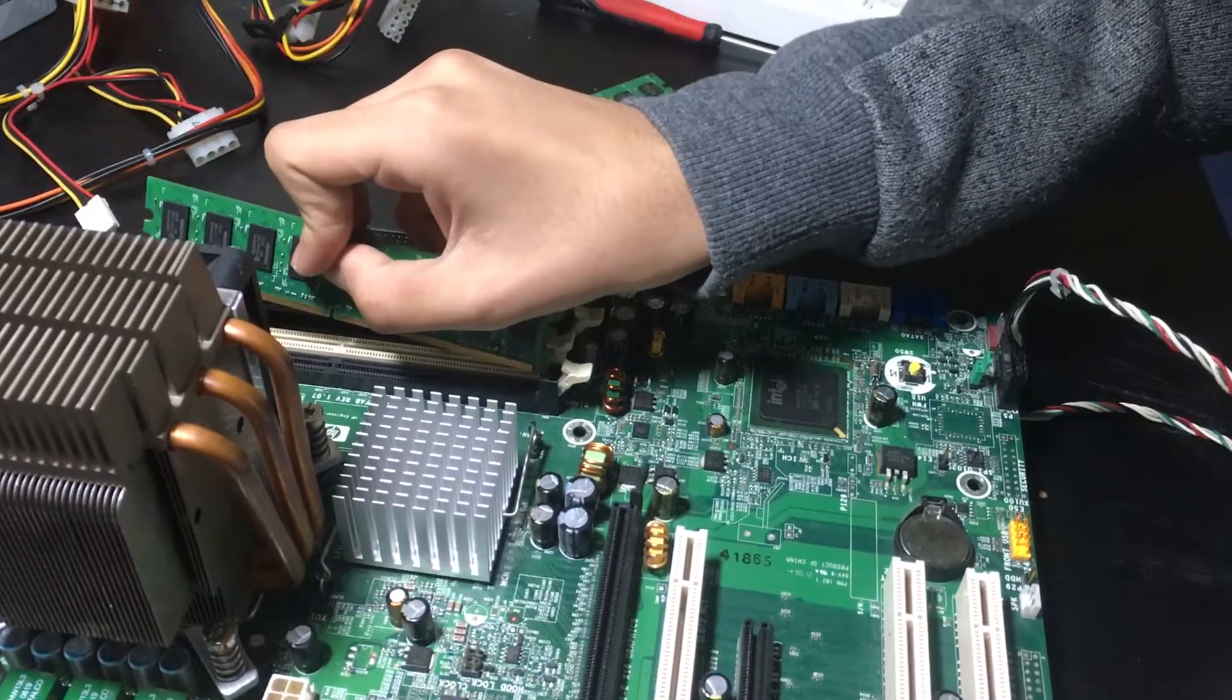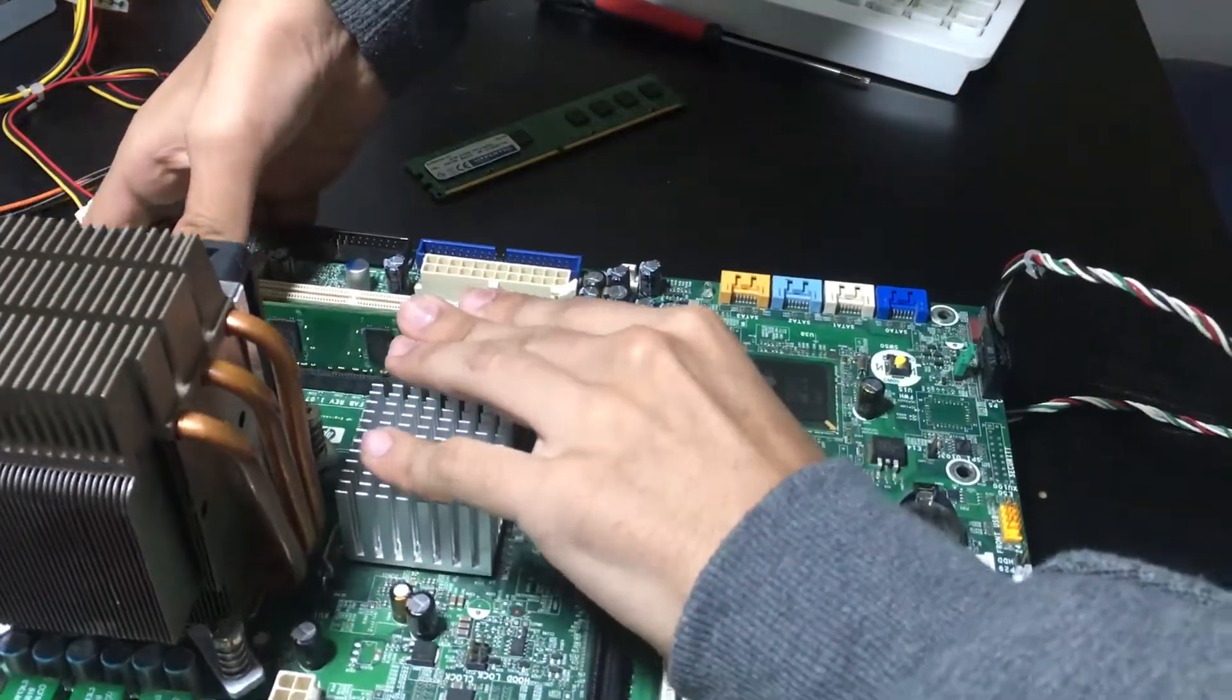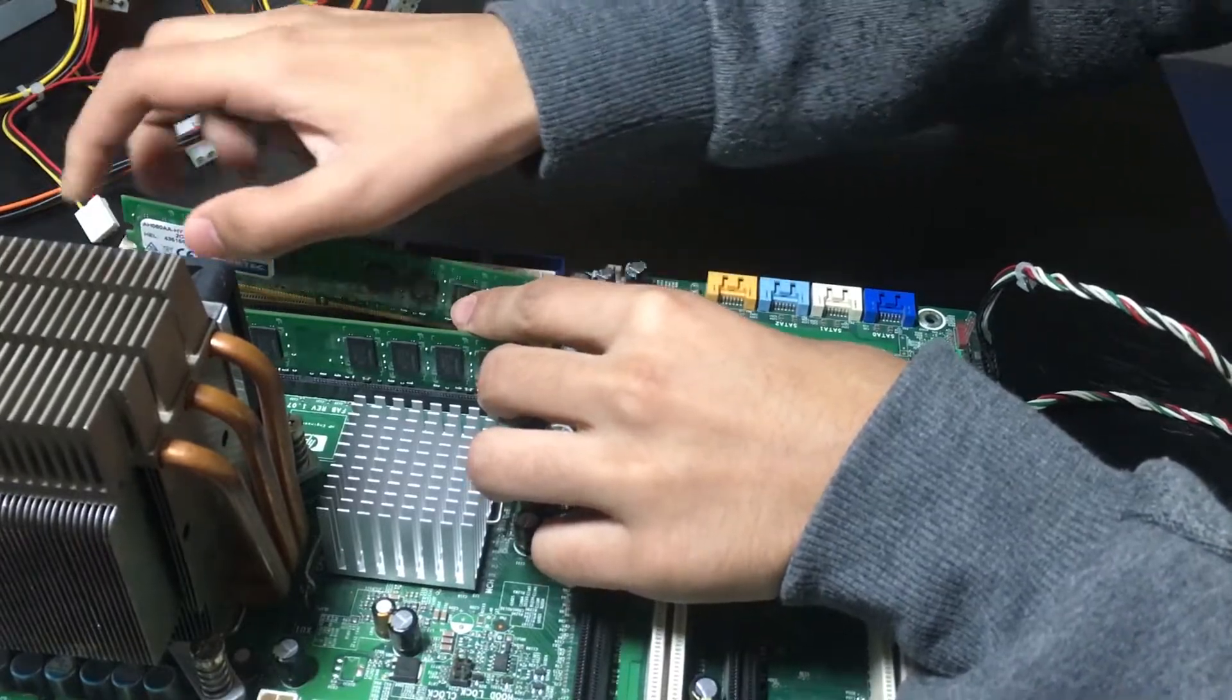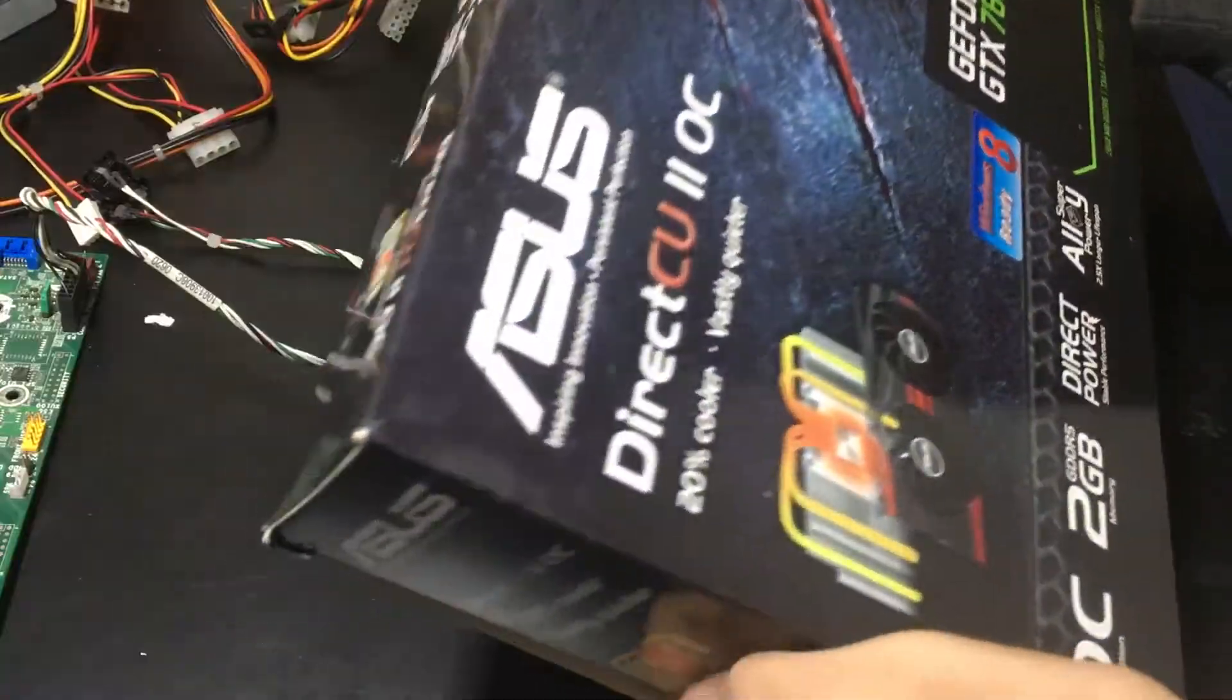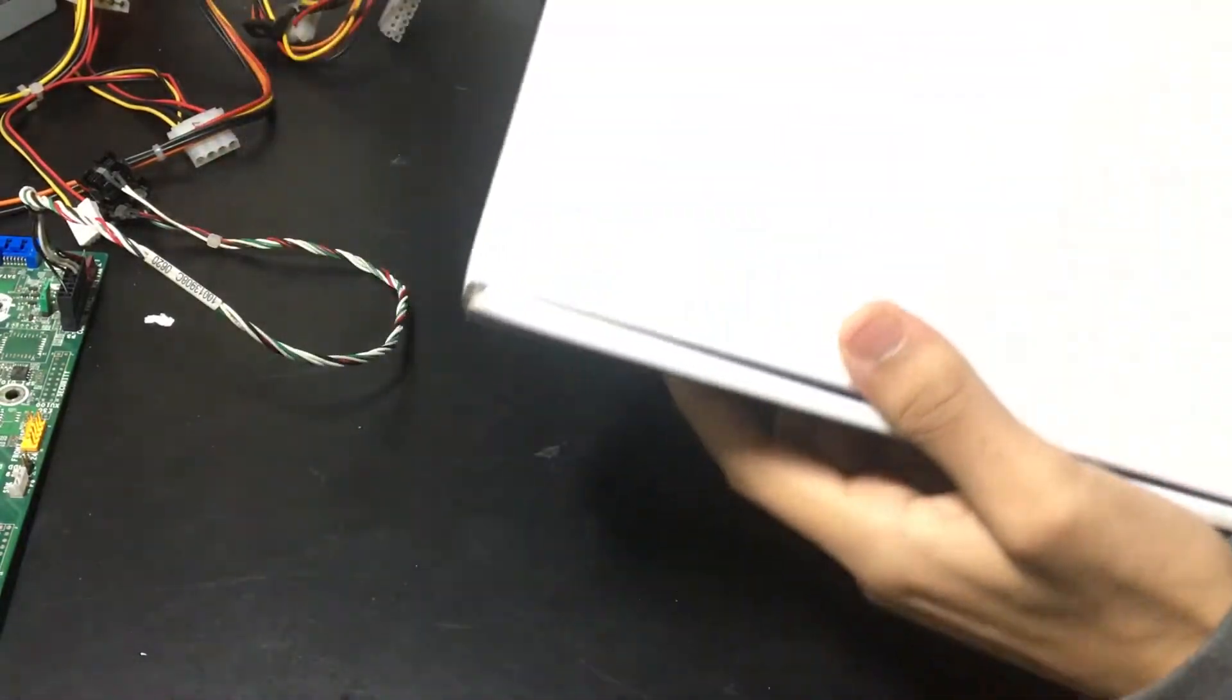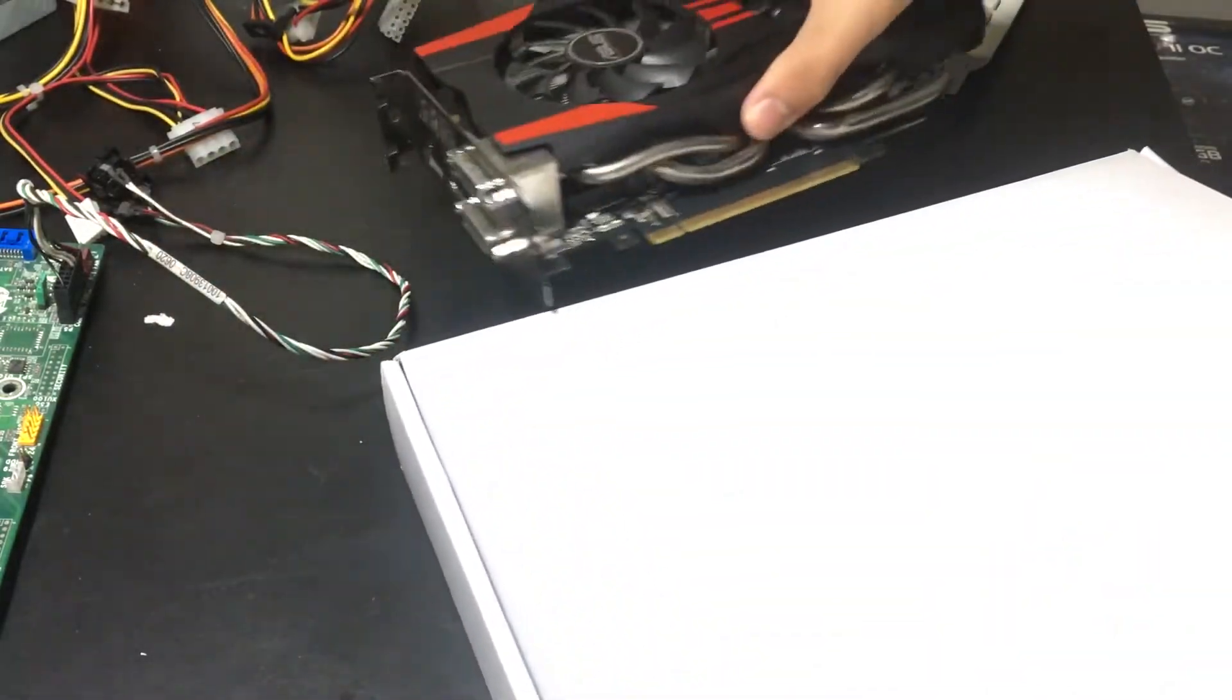Okay, so once I had the memory properly seated, I needed a video card of some sort because this motherboard does not have onboard video. So I look in my closet and I find a GTX 760. Probably not the best card to pair with this CPU, but it's just what I had on hand.